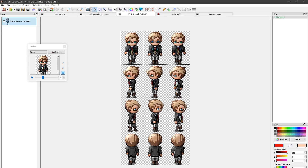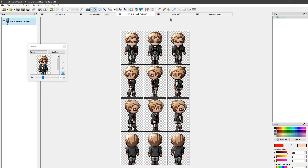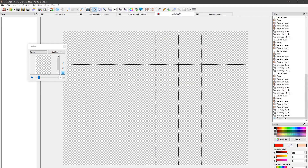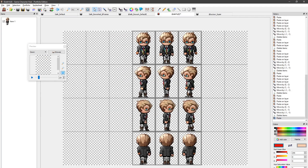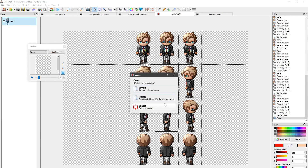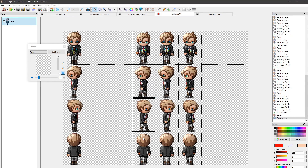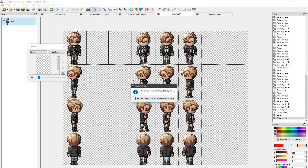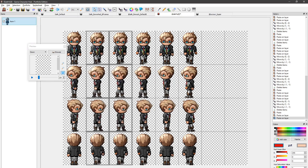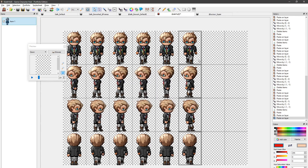I'm going to copy this default walking sprite and paste them on this 8 frame template I have set up here. We start by copying the middle sprite to the very first column. Then we copy the left sprite to its left, and the right sprite to its right.